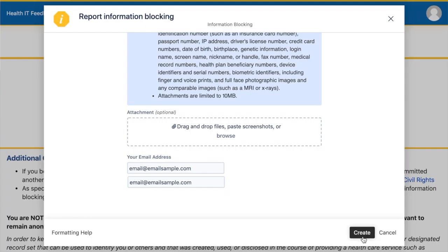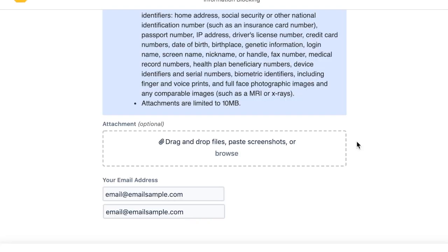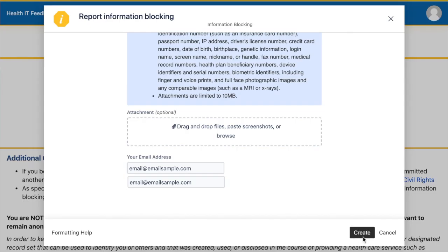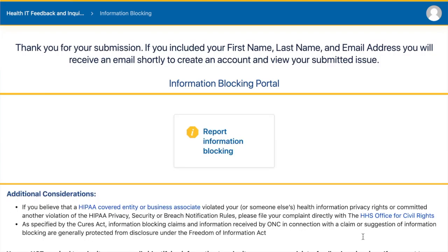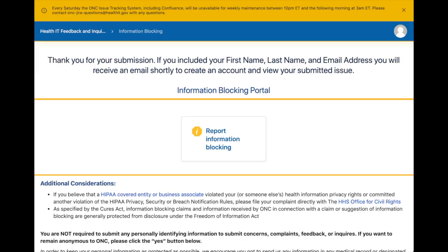Once your description is in place and you are done with attachments, click the create button. If you choose to not be anonymous, the form will ask for your email address two more times to confirm they've got your information. After clicking the create button, you will see a series of windows change on your screen as the report processes. Finally, you will get a message like this. This means your report was received, and then a few days from now you'll get an email to create a new account so you can log in and see your submitted report if you want to.